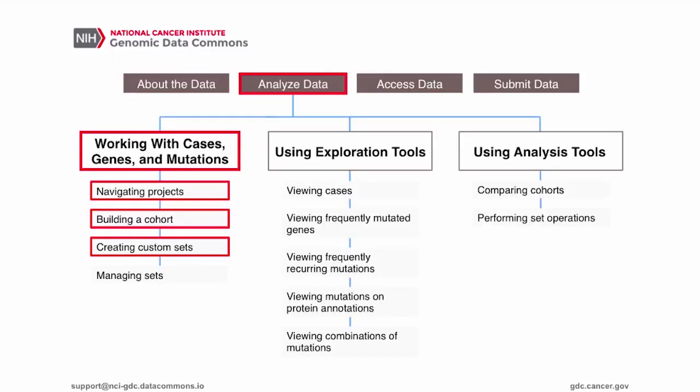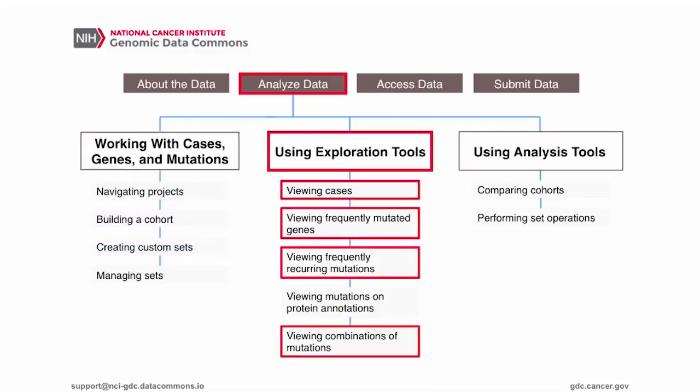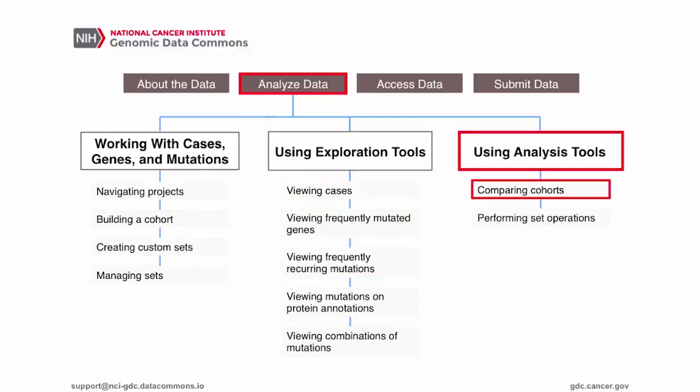The GDC Data Portal offers various ways to work with cases, genes, and mutations, and provides exploration tools for visualizing and browsing data and analysis tools for performing set operations and comparisons.